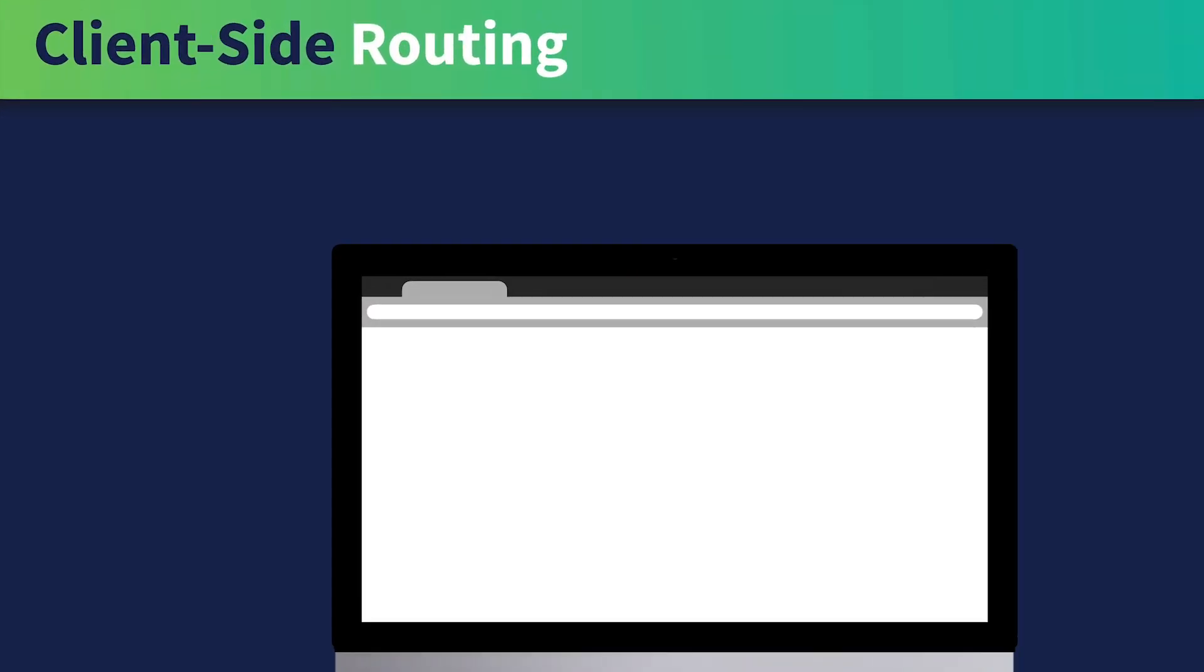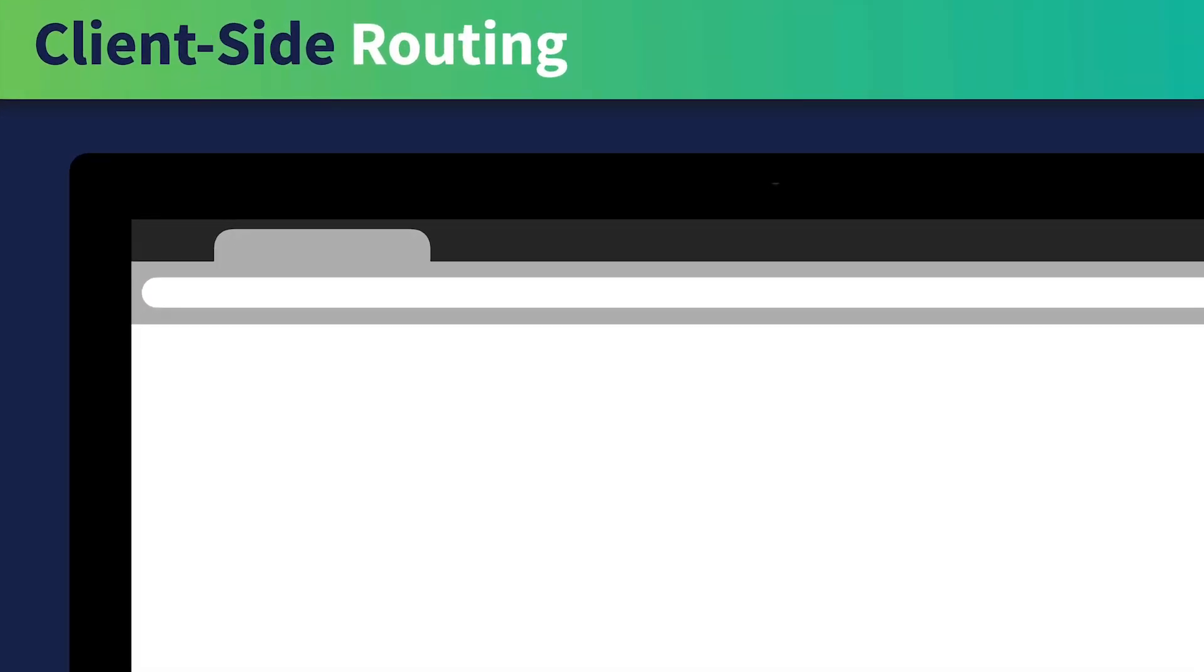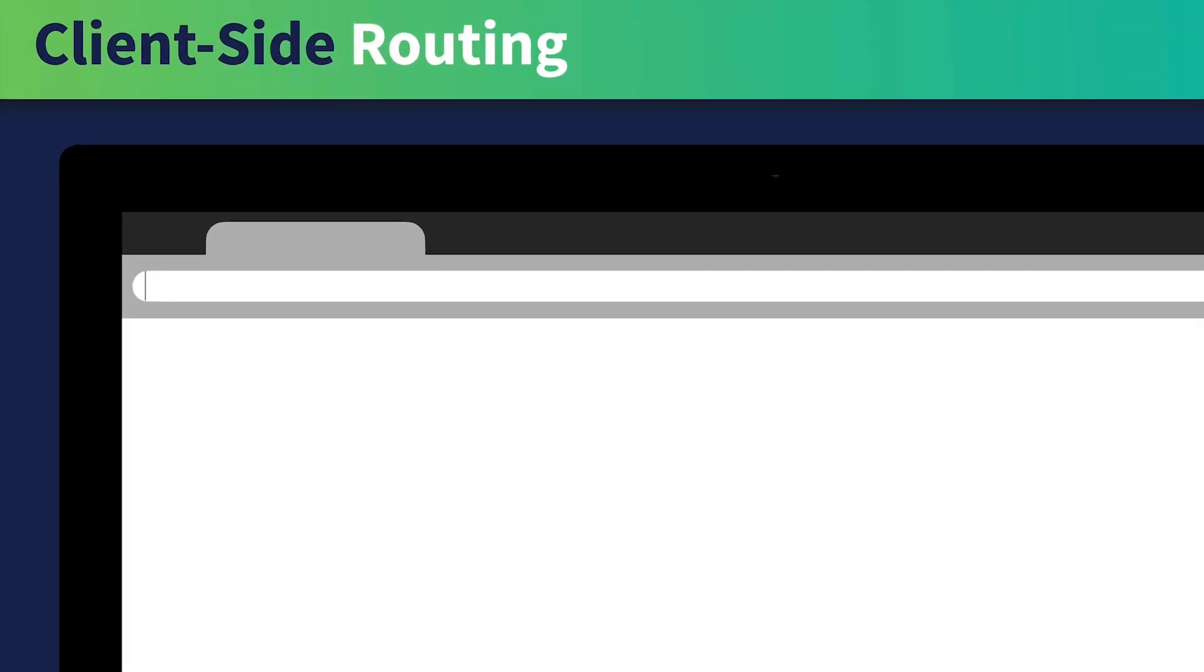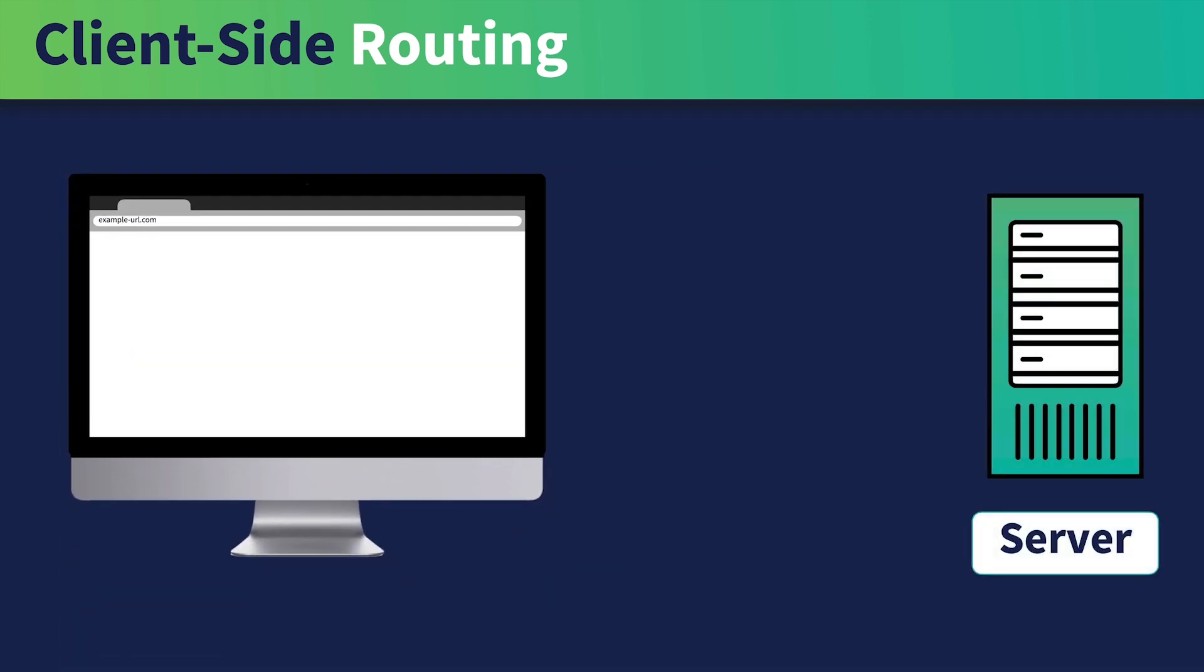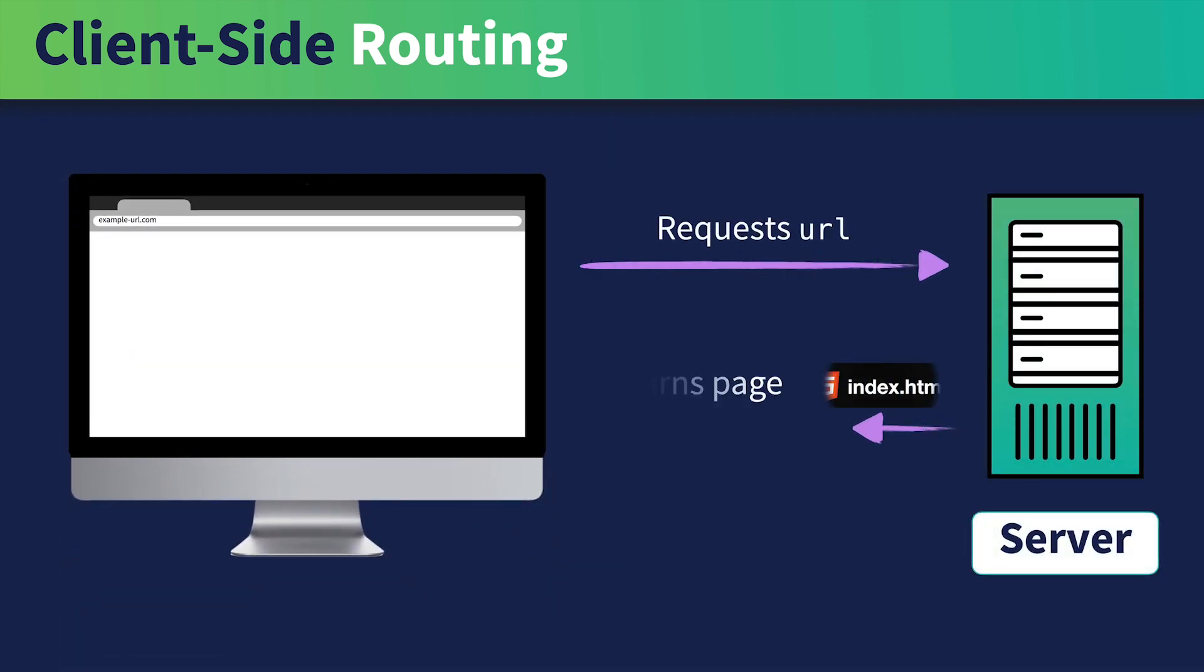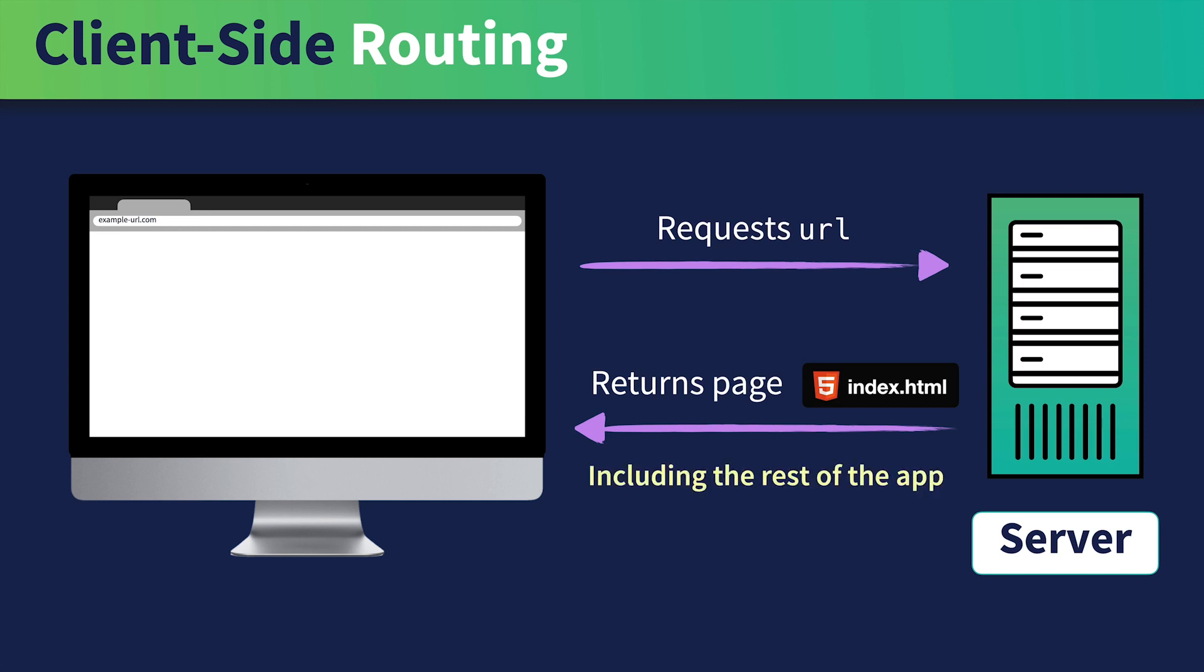On the other hand, client-side routing looks a bit different. When the user types in the URL, the browser is going to request that URL, and in this case, the server returns that page, specifically index.html, which we'll touch on in just a minute, and it sends along with it the rest of the app.